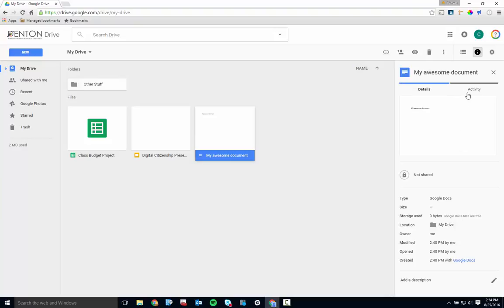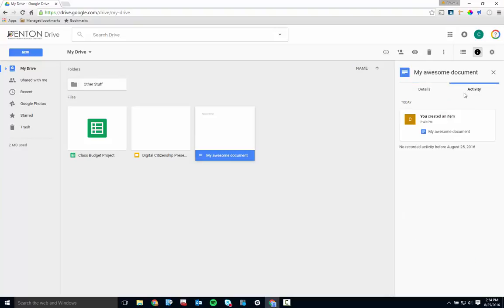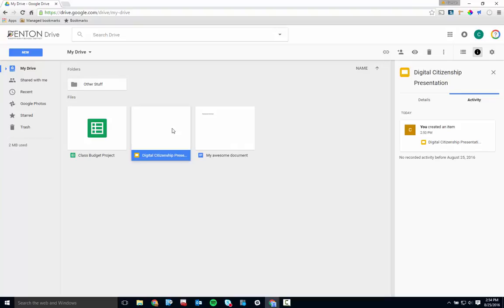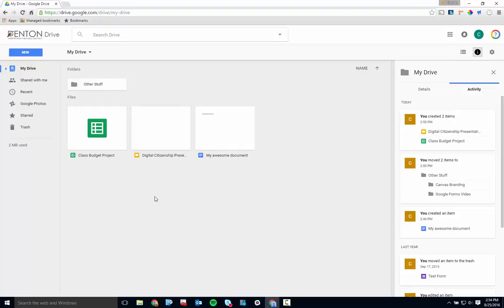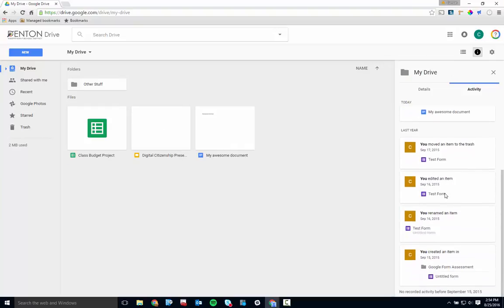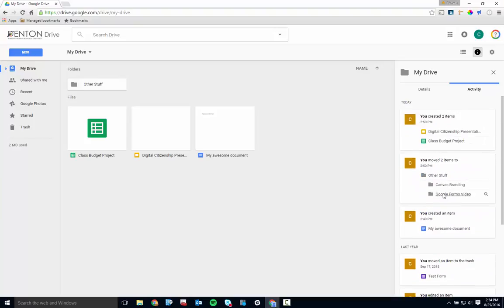Click on Activity to see some specific information about what's been going on in your drive and with your files. The Activity feed is great for getting to the bottom of any file disappearance issues that you may have in the future.